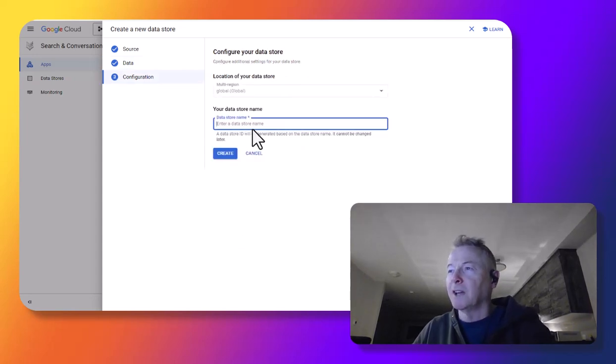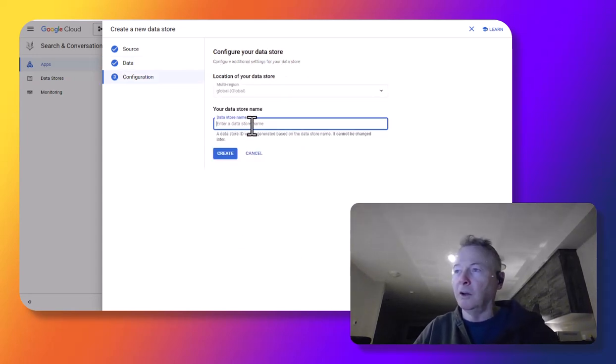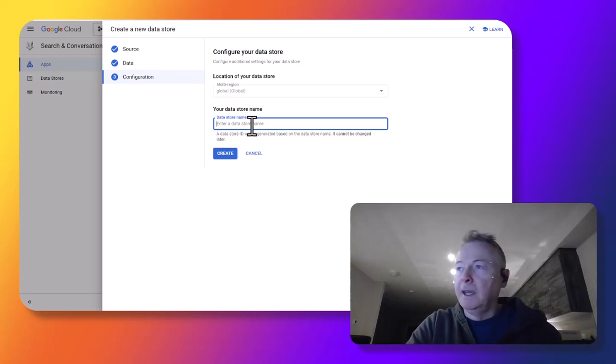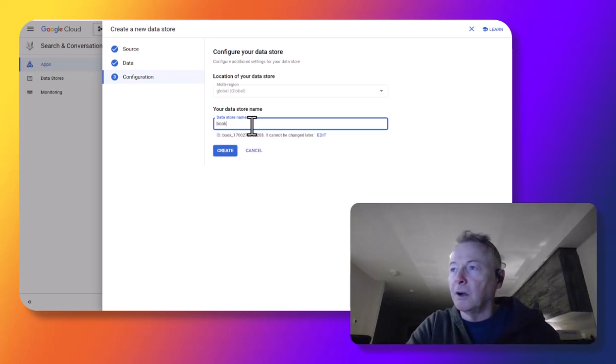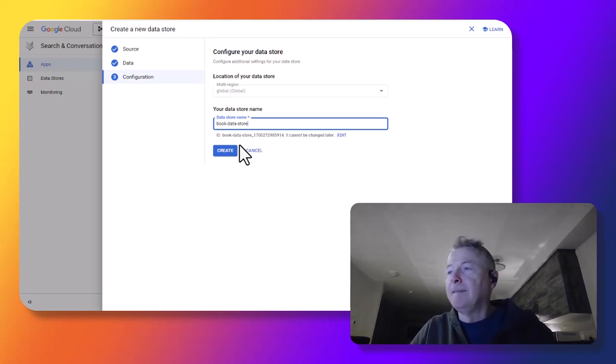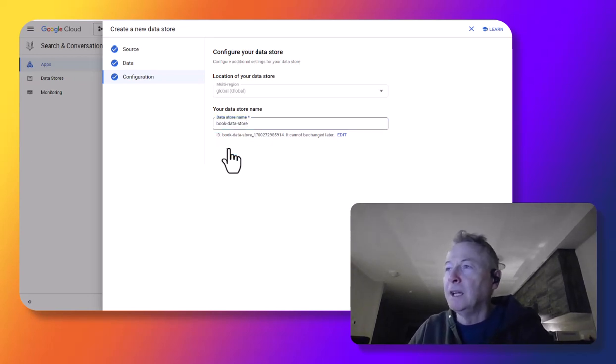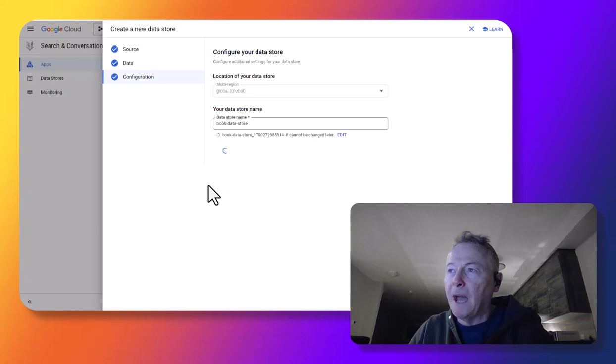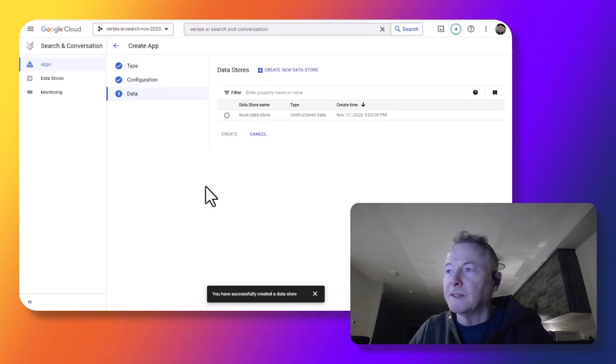And now we're going to set this off. We're going to give a name for the data store. So call this book data store. And let this create. We'll come back in a moment once this is complete.